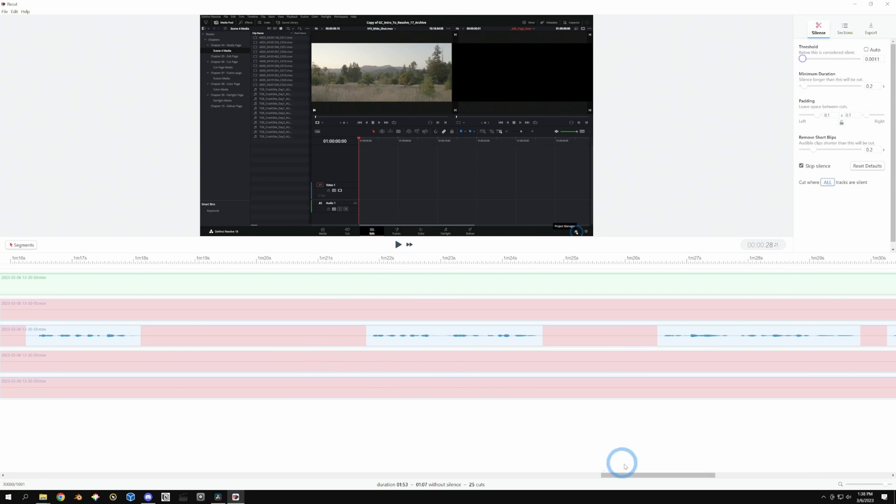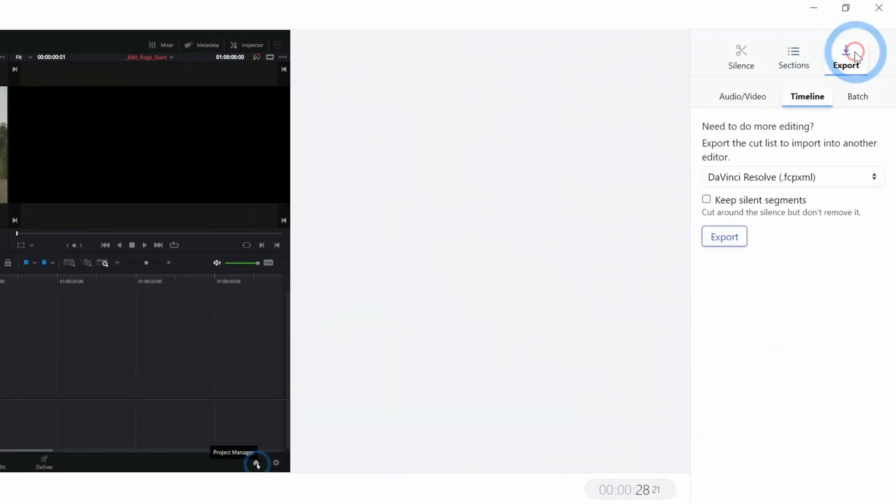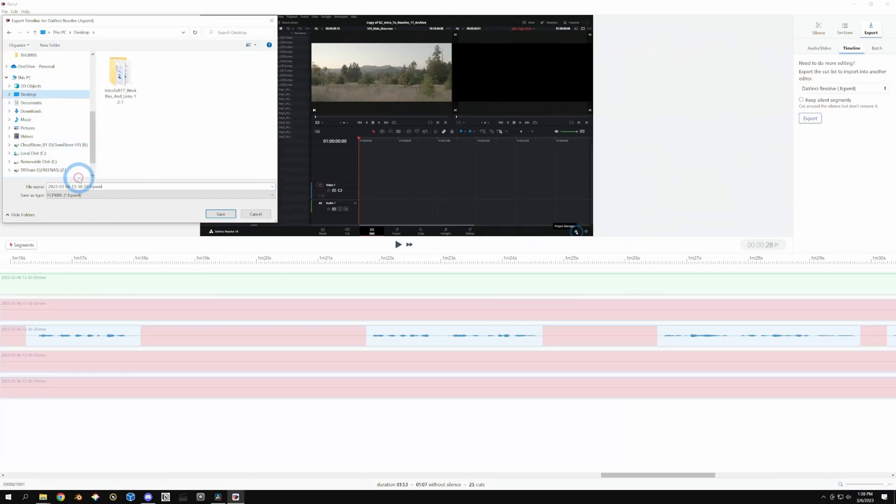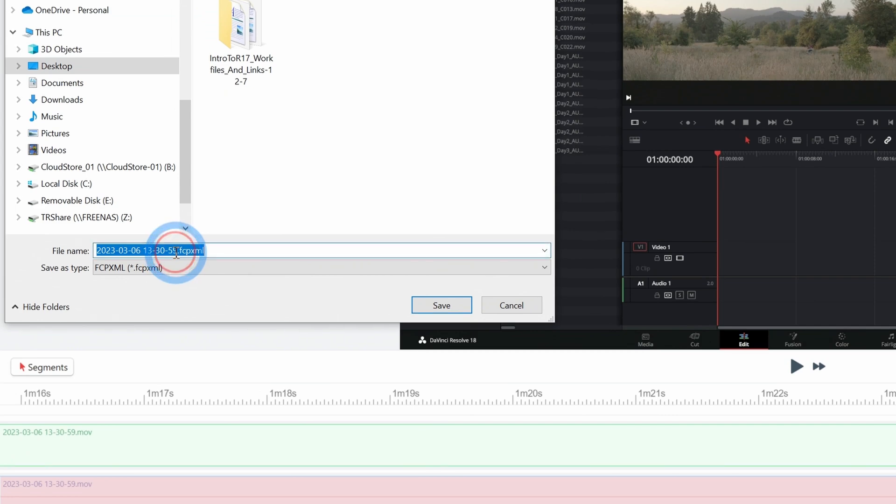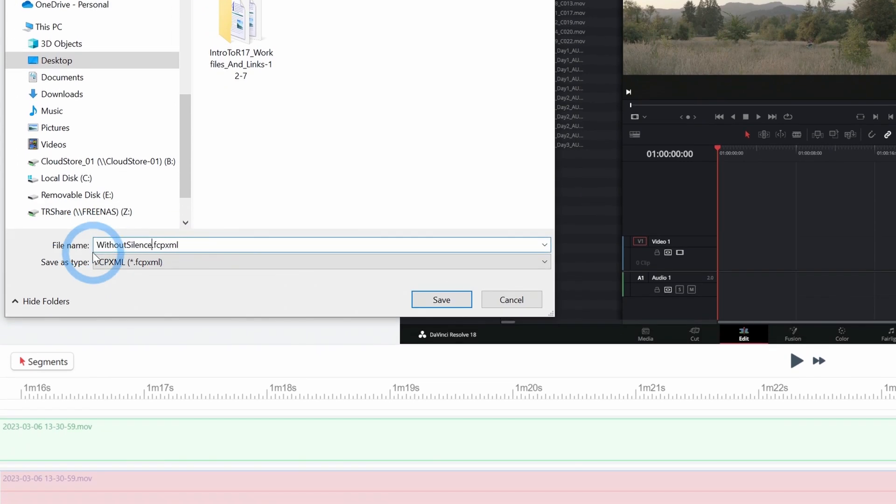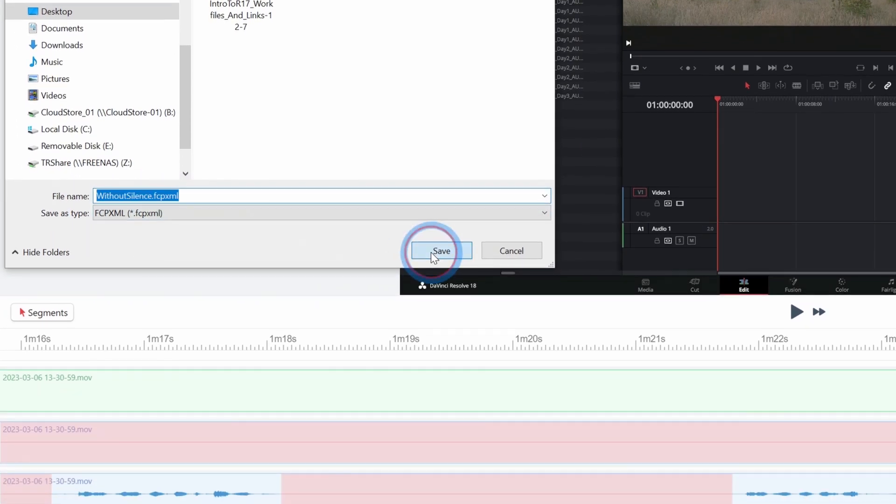Now we have all of our silence selected. I'll go up here to export and we just select DaVinci Resolve FCP XML and hit export. It'll ask me where to put this XML. I'll put it somewhere really pro without silence, call it that and hit save.